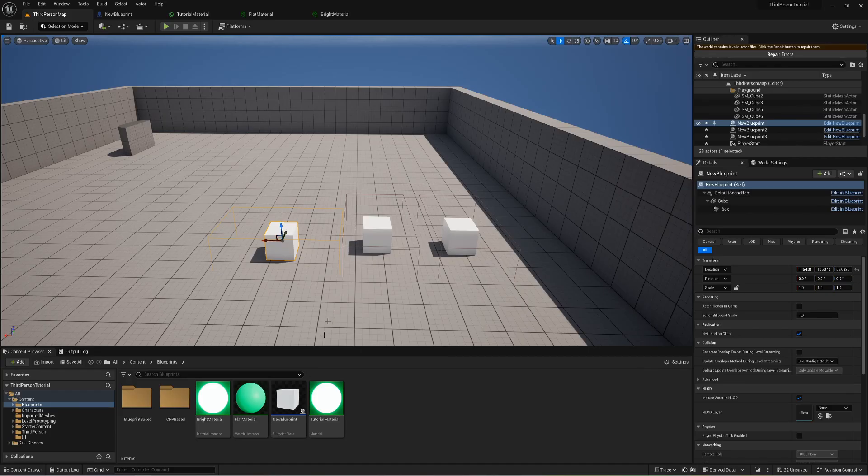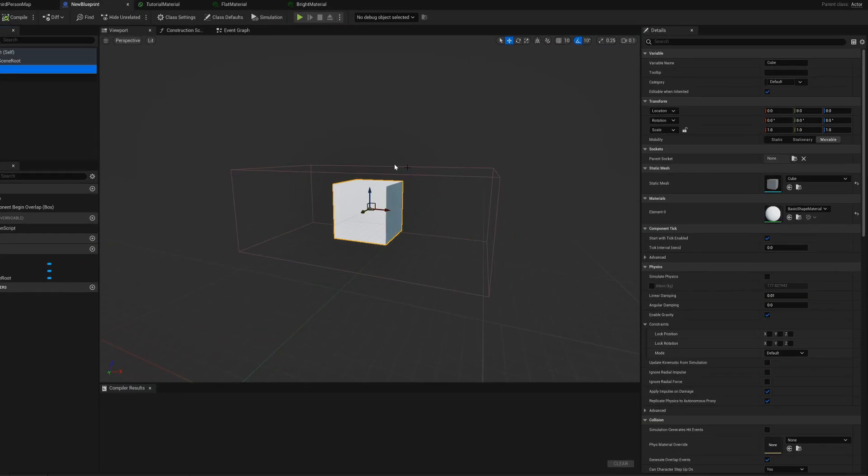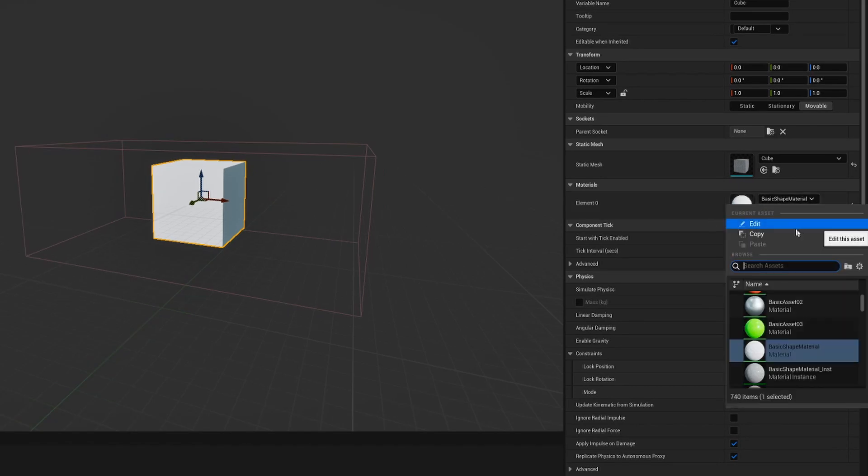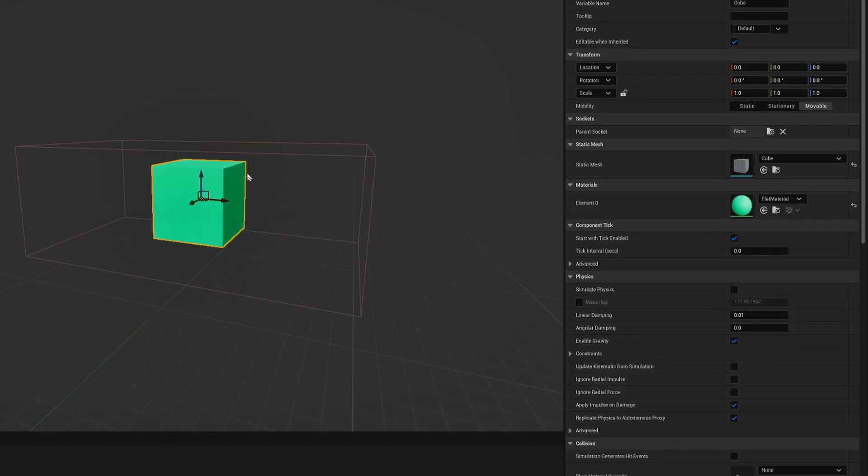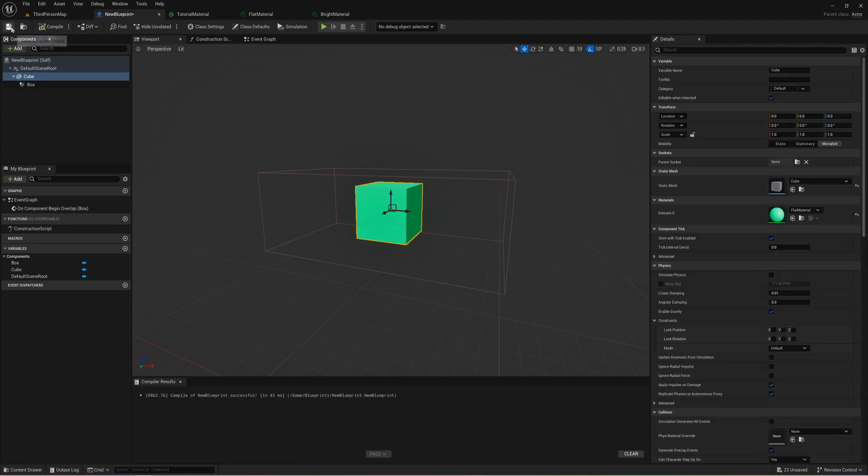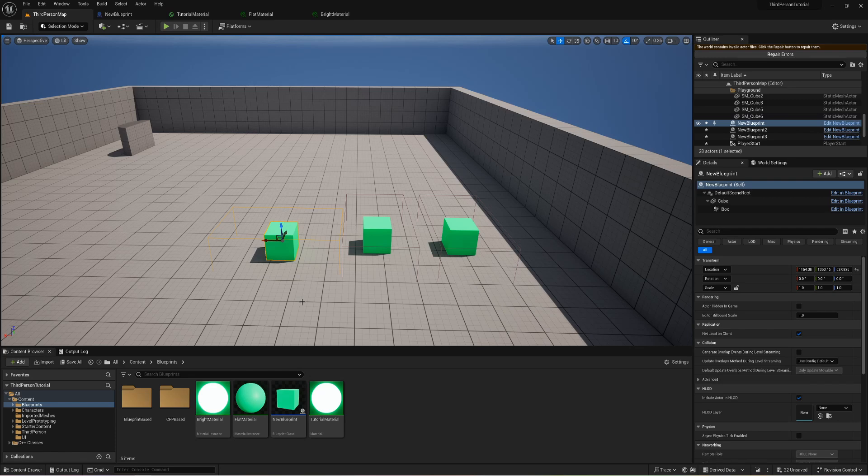So now let's take this a step further. Let's go into that blueprint we created earlier and go into our cube and we're going to set the material of that cube to be our flat material that's going to change the color of this. Now if I compile and save and go back to my map we can see that all of the instances I created also change their color which is perfect that's what we were looking for.